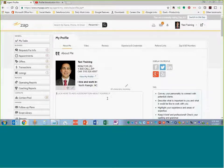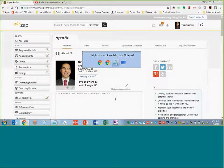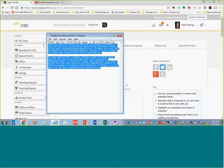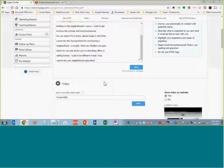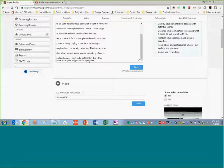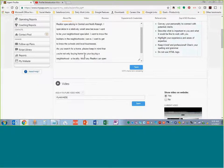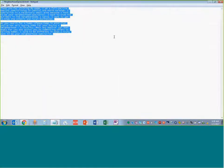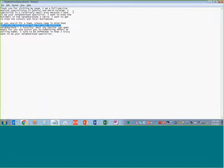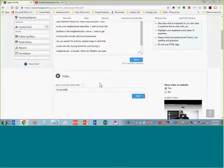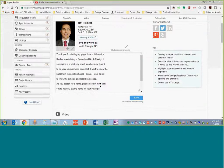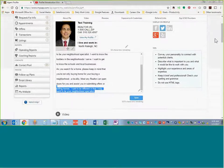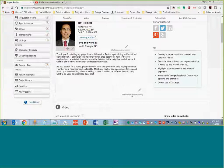The next thing you're going to want to do is add a description about yourself. Keep it brief, but it really should be why someone would choose you — they are going to read this. You're going to add that text there, and once your text is added, move on to the next phase.